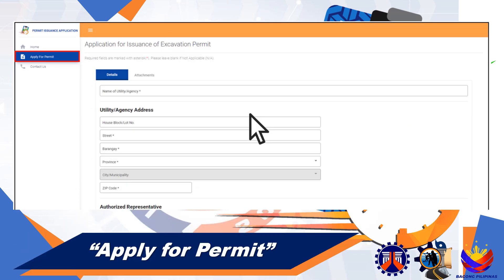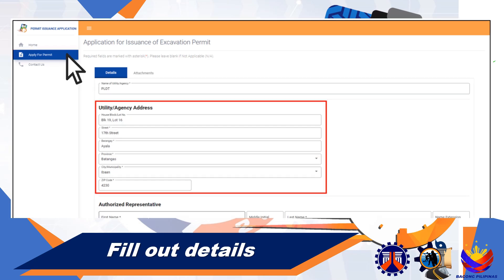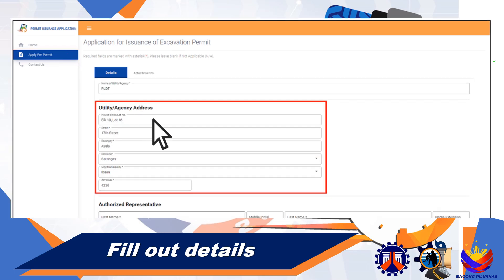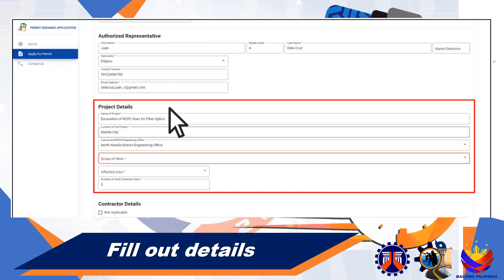Click the Apply for Permit button located on the upper left of the screen. Fill out all necessary data or fields for the processing of your permit. Take note that fields marked with an asterisk should not be left blank.